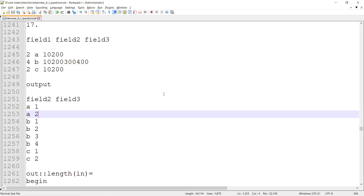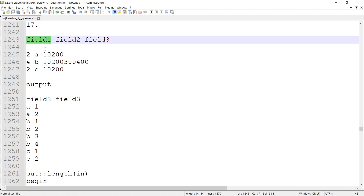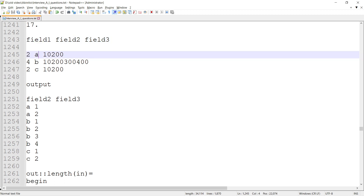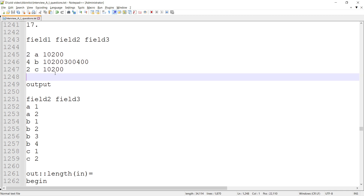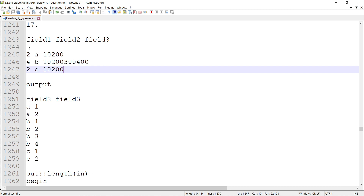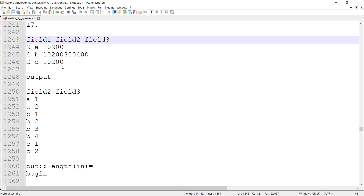Hello friends, welcome to Data Pandit. Today we are going to look at a technical scenario-based question. Let's say I have a dataset with three fields: field one, field two, and field three. The values for the first record are two, A, and 10200, and there are three records total with their respective values for these fields.